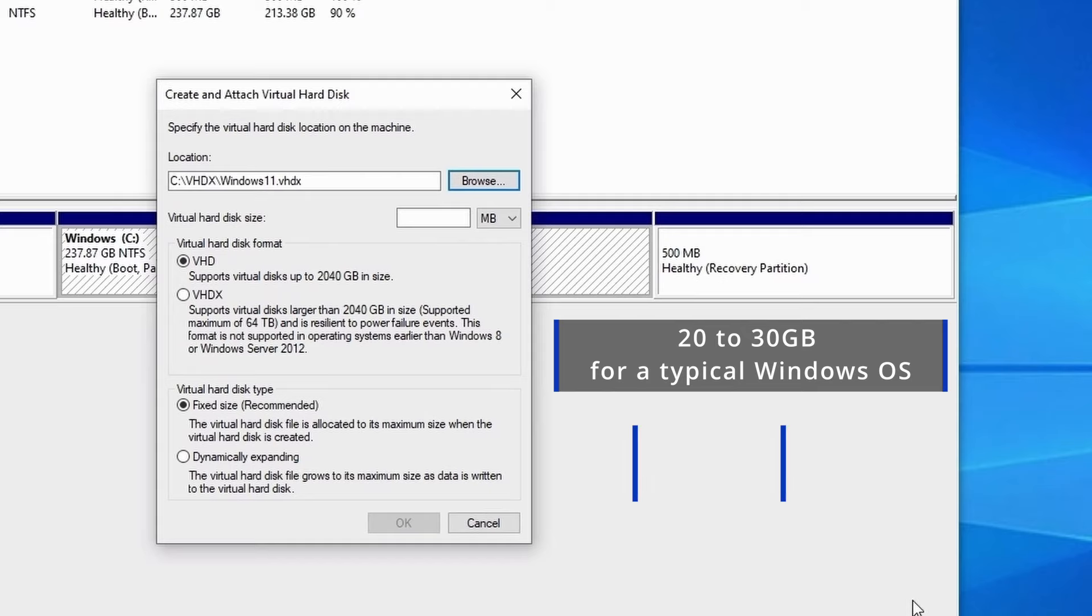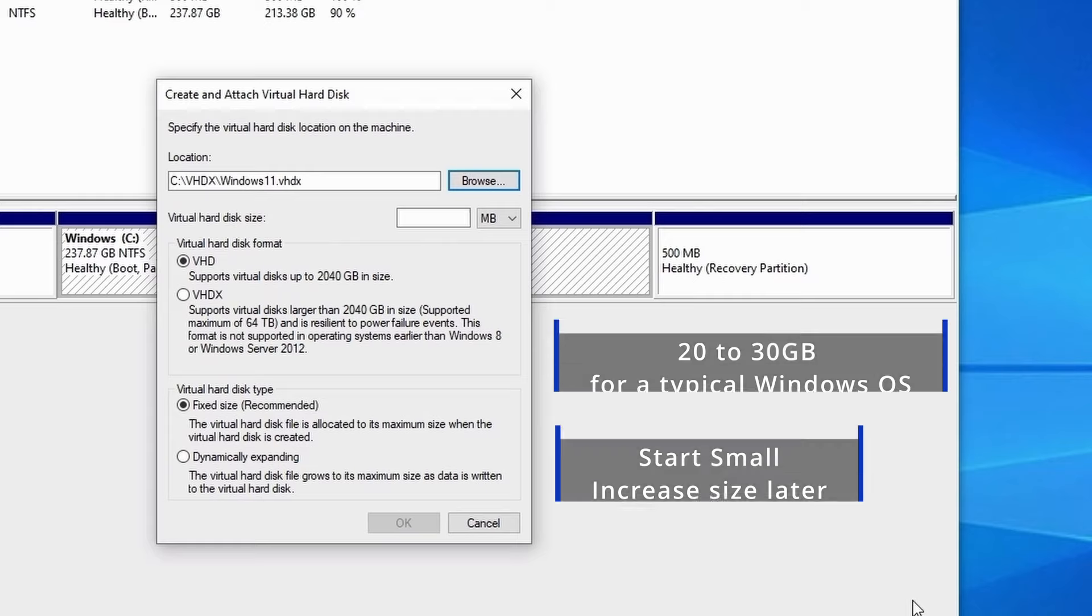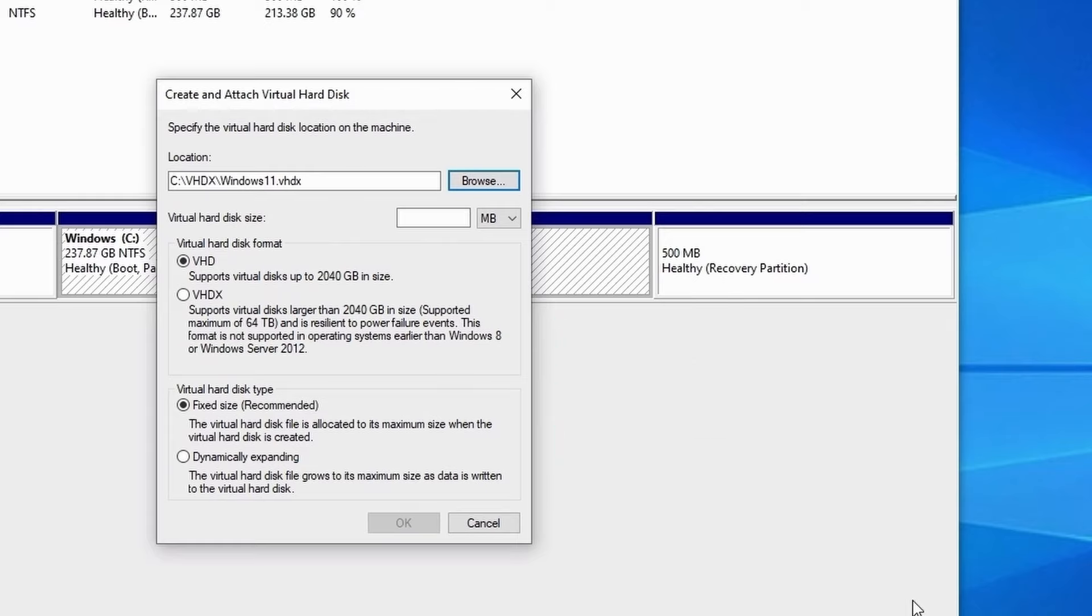If you're undecided on the size I recommend starting off with a small hard disk as it's really easy to increase this later if you need more space. It's not so easy to make a drive smaller once it's already been created so always start with a smaller size and increase it later as and when required. So I'll make this drive 50 gigabytes in size.